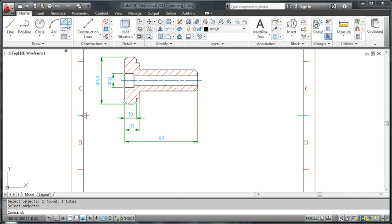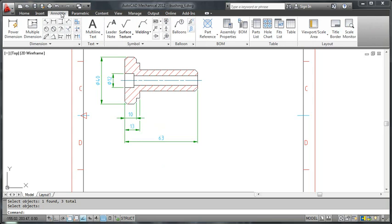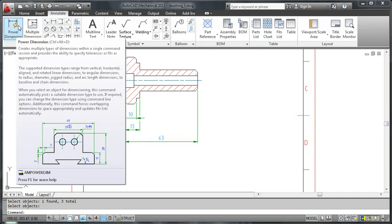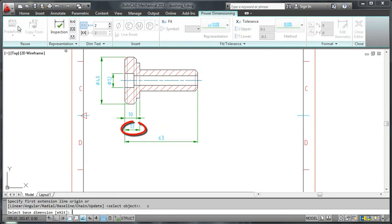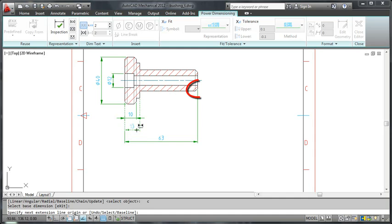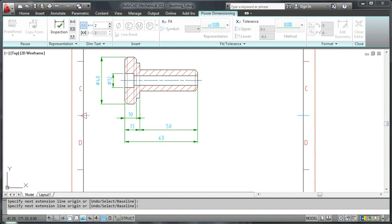Let's move on. I will now show you how to create a chain dimension. I click power dimension from the ribbon and choose the chain option from the command line. I select the 13mm dimension as the base dimension and I click the furthest end point of the bushing.